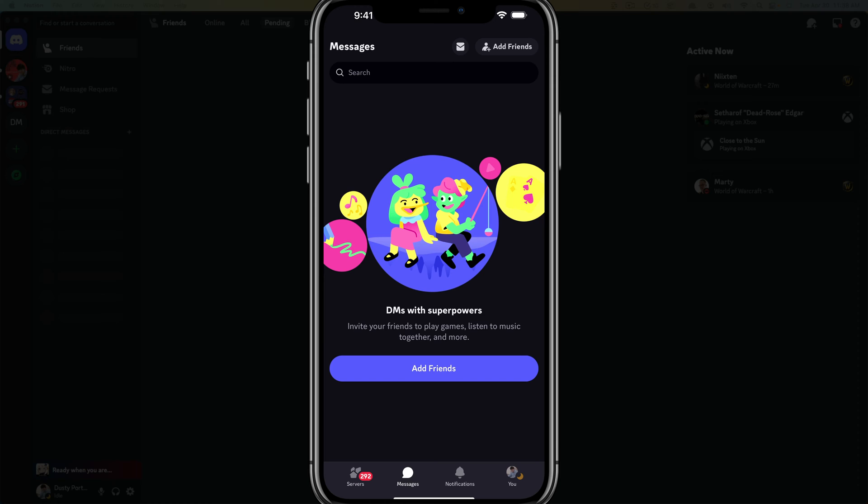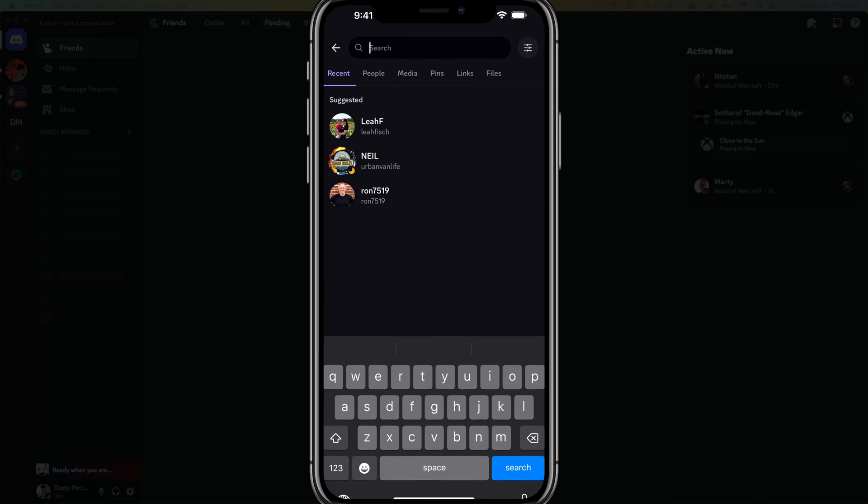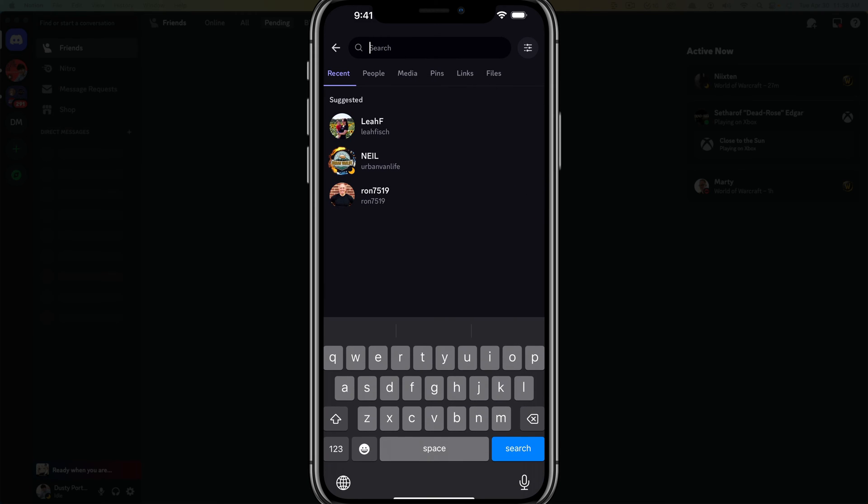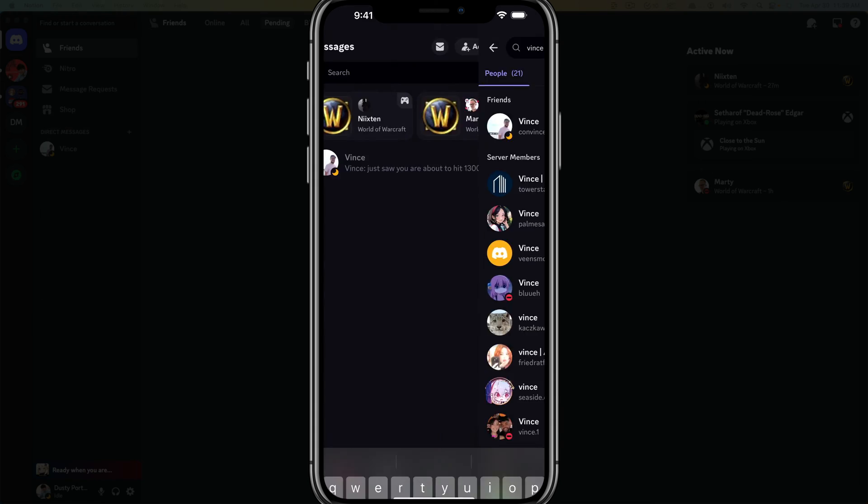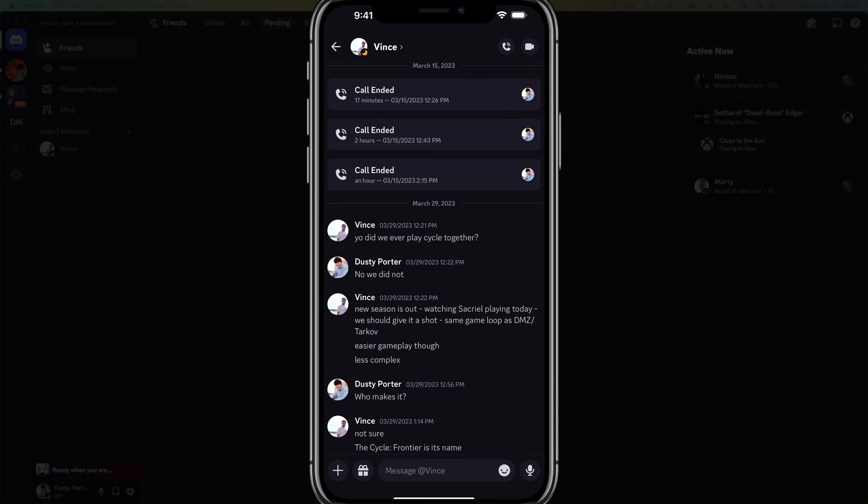So the way to check and find messages will be to basically search for the person you had the message with. So for me, I'm going to search for Vince, which was the person that I had the message with, which is right here. Convince Tech. I'm going to tap on his name there.